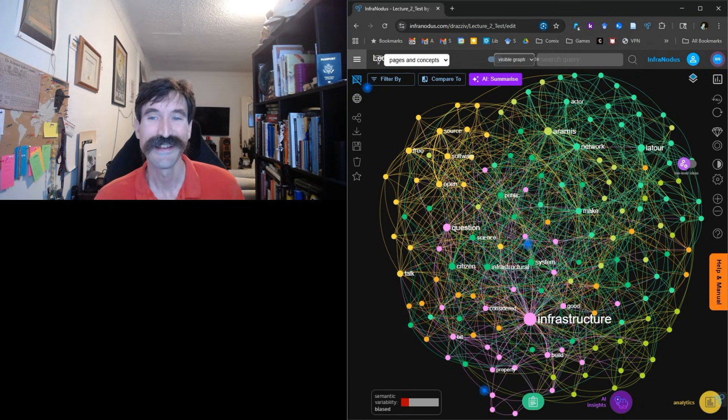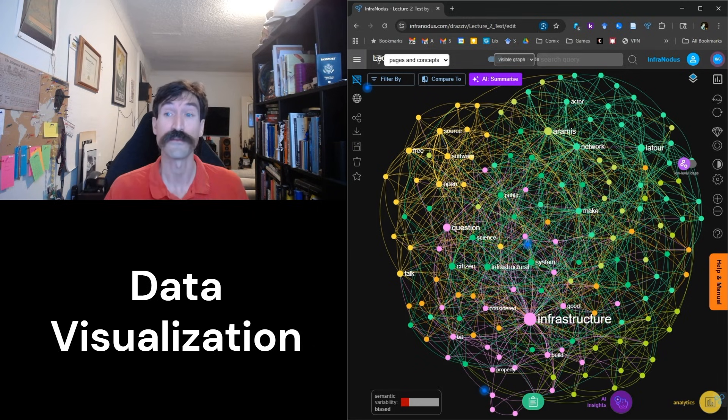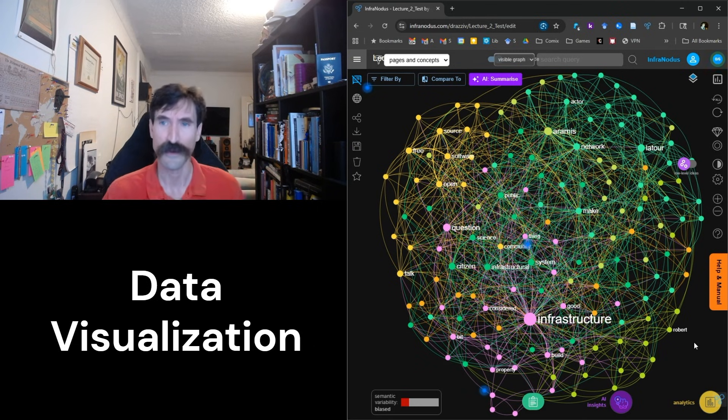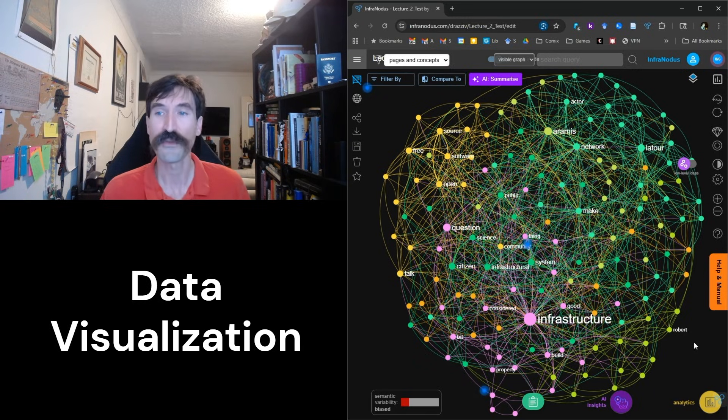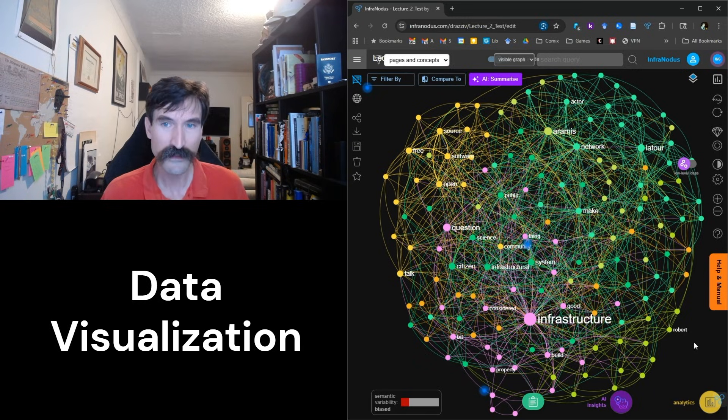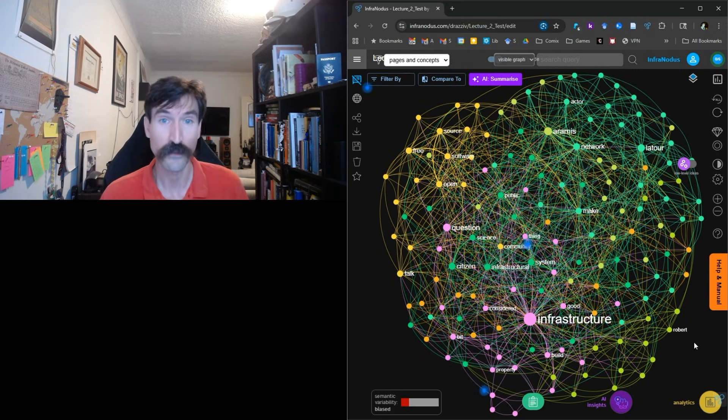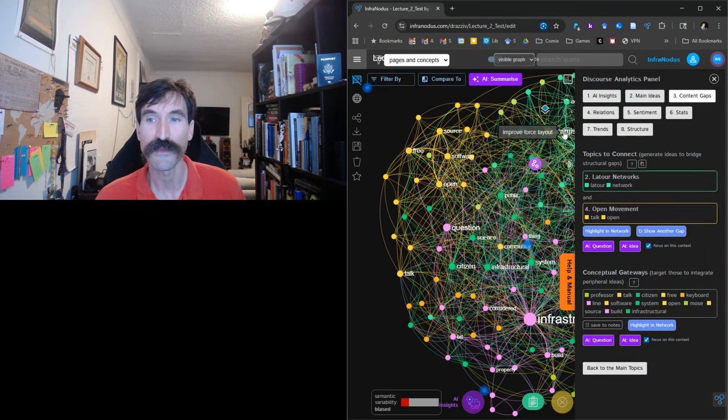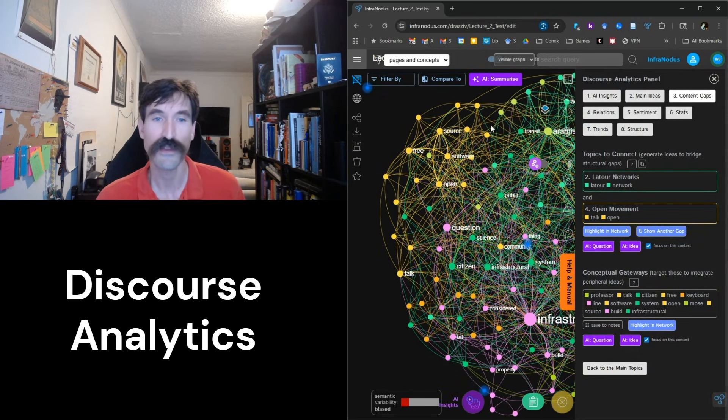Okay, now that we have our data loaded into InfraNodus, we should see our graph. Again, don't think too much about the graph right now. I know that seeing all of this data visualized can be a little overwhelming. Let's go over the top right side of the screen and click the little button that looks like a bar graph. This is going to open the Discourse Analytics panel.